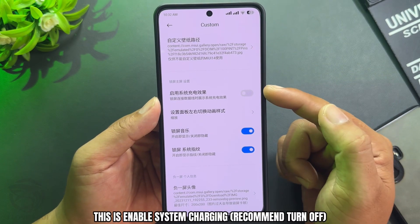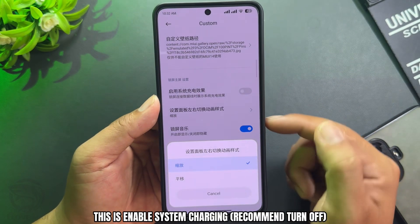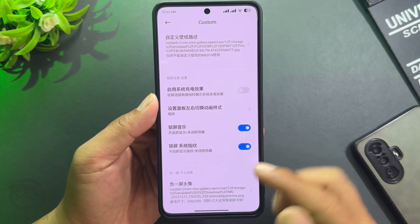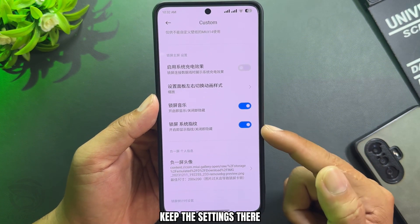This option enables system charging recommendations — turn it off and keep the other settings as they are.